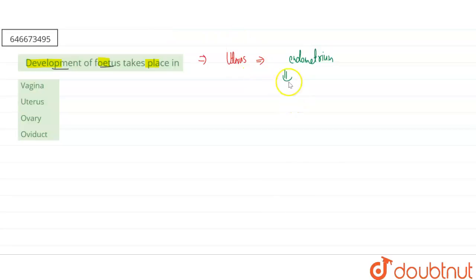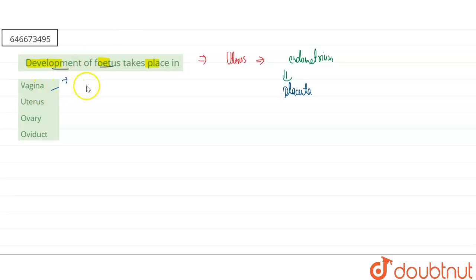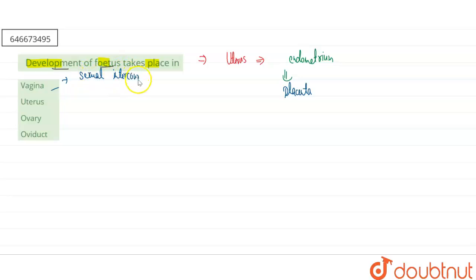Here the connection between the fetus and the mother will be the placenta. If we're talking about the vagina part, so basically this is the major part during sexual intercourse. And if we're talking about our third option, that is the ovary...